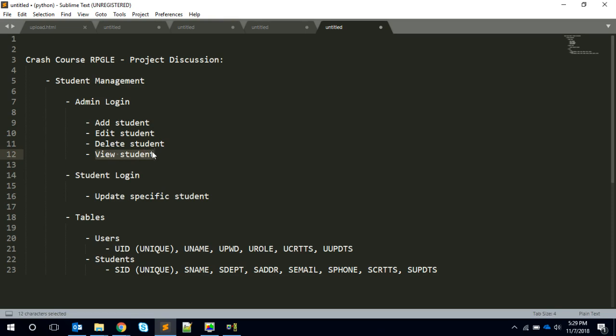As far as the tables are concerned, as of now I have come up with these two tables, but it might change once I start coding. Here are two major tables: Users and Students.